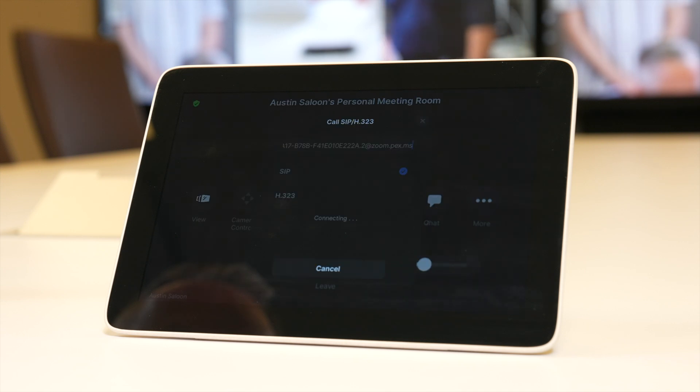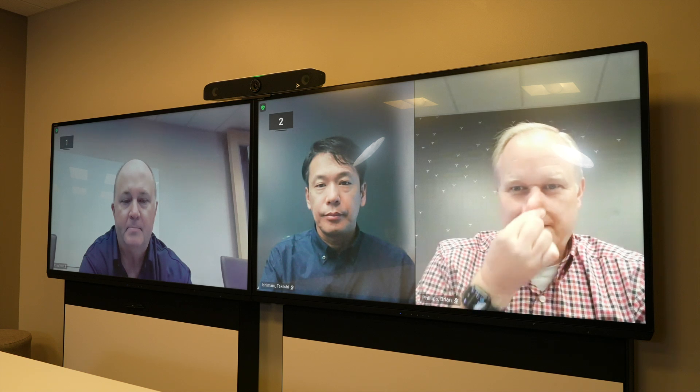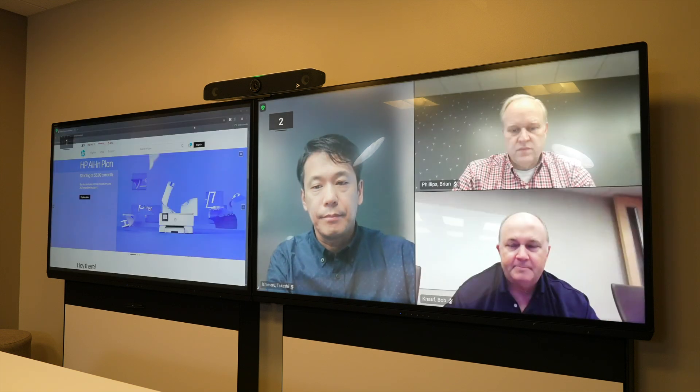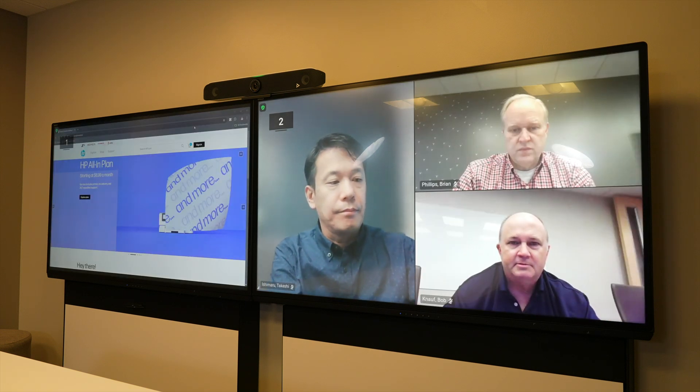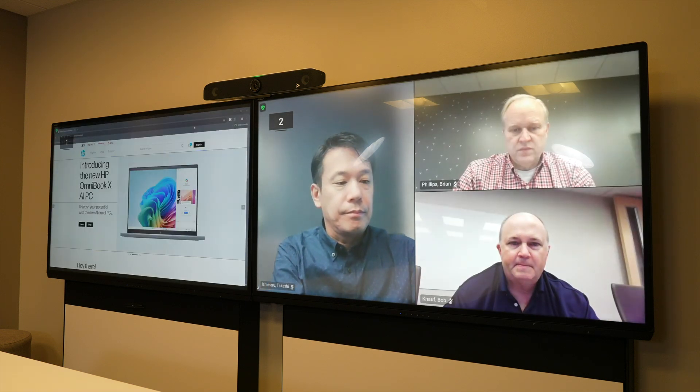The call is connected, and as you see, the software has automatically placed the remote participants across dual screens to maximize viewability. Let's see what the experience looks like when content is received. The content is now large and displayed clearly on the monitor.